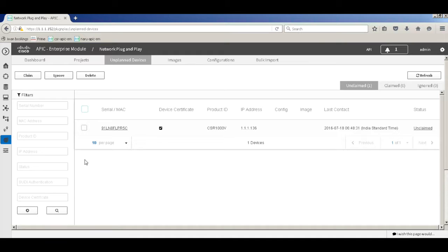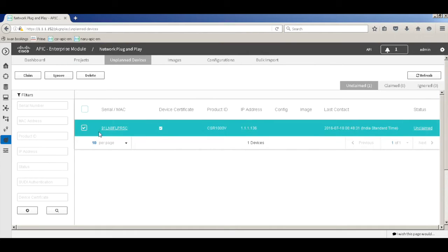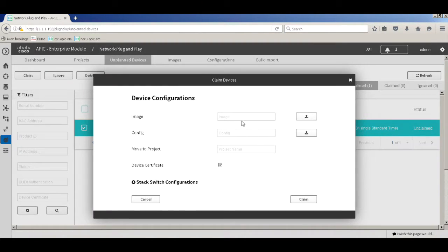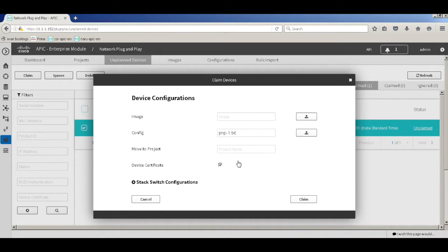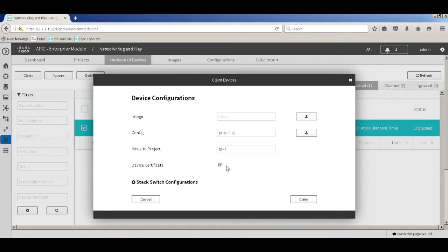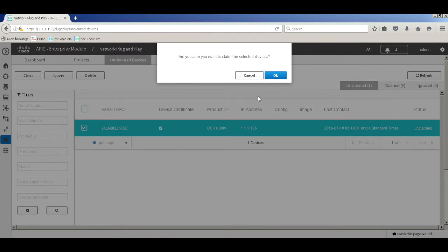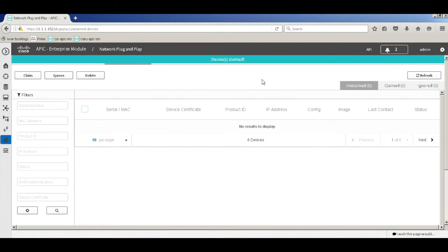I'll select this router and click Claim. I will not upload any image on this router for now. I'm going to push the PNP1 config that I showed earlier, and from a project perspective I'll move this to BR1. The device certificate is basically a self-signed certificate that gets pushed to the device — the APKM server acts as the PKI server. I'll click Claim and say OK.